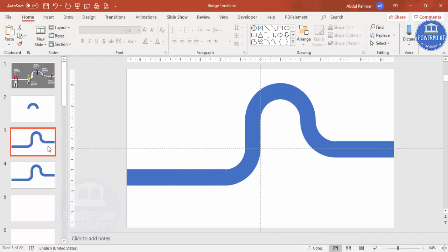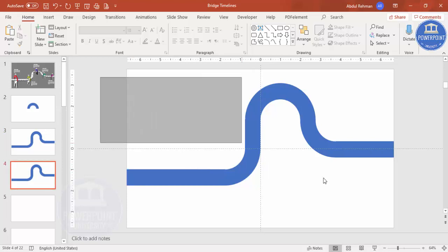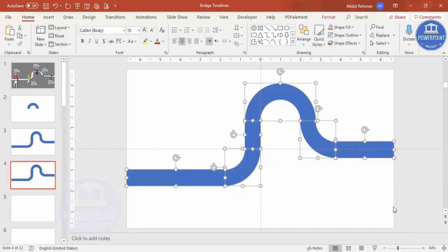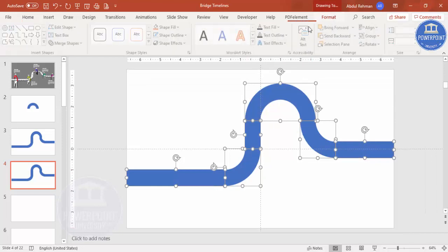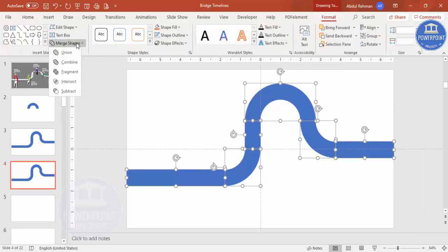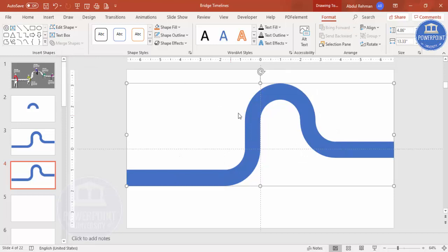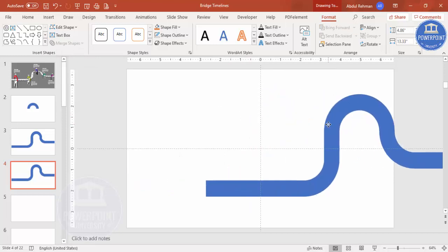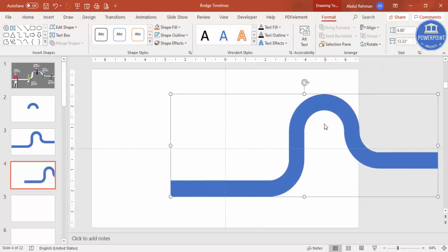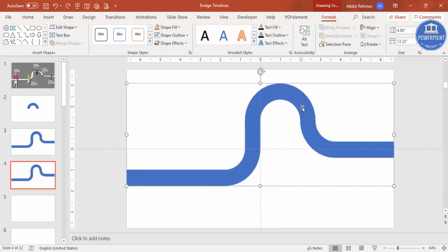I'm going to duplicate this slide as a backup in case anything goes wrong with the design. Then select all the shapes, go to Format > Merge Shapes, and choose Union so it all becomes one single shape.